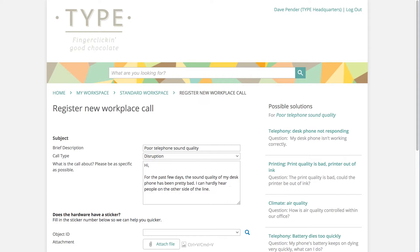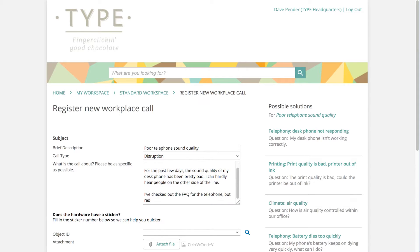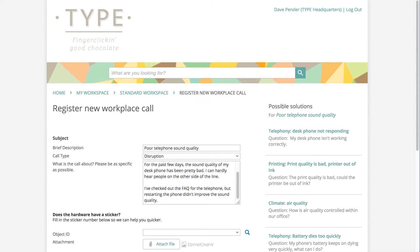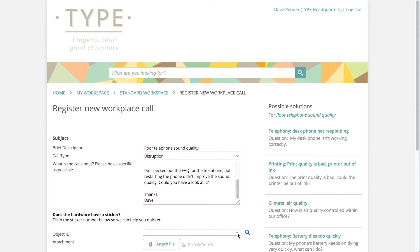With forms and Topdesk, you decide which information you request from your callers, and Dave doesn't have to guess what information you need. After Dave selects the object number of his phone, he submits the form knowing that the problem will be picked up by the right department.